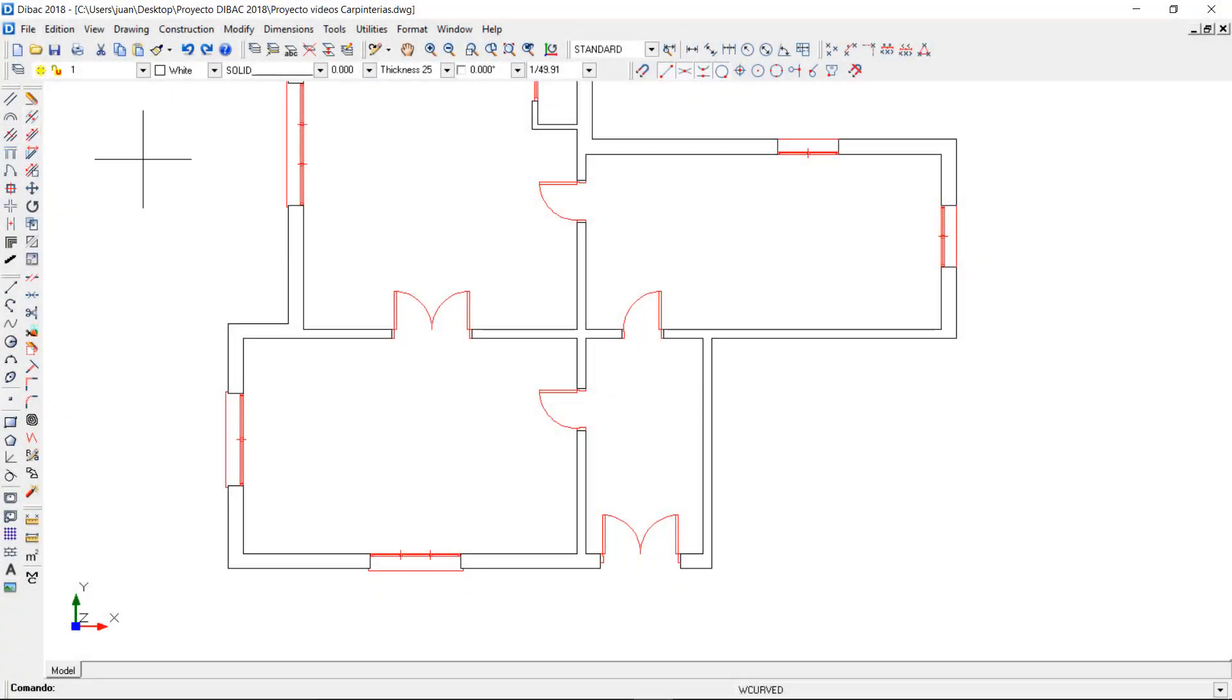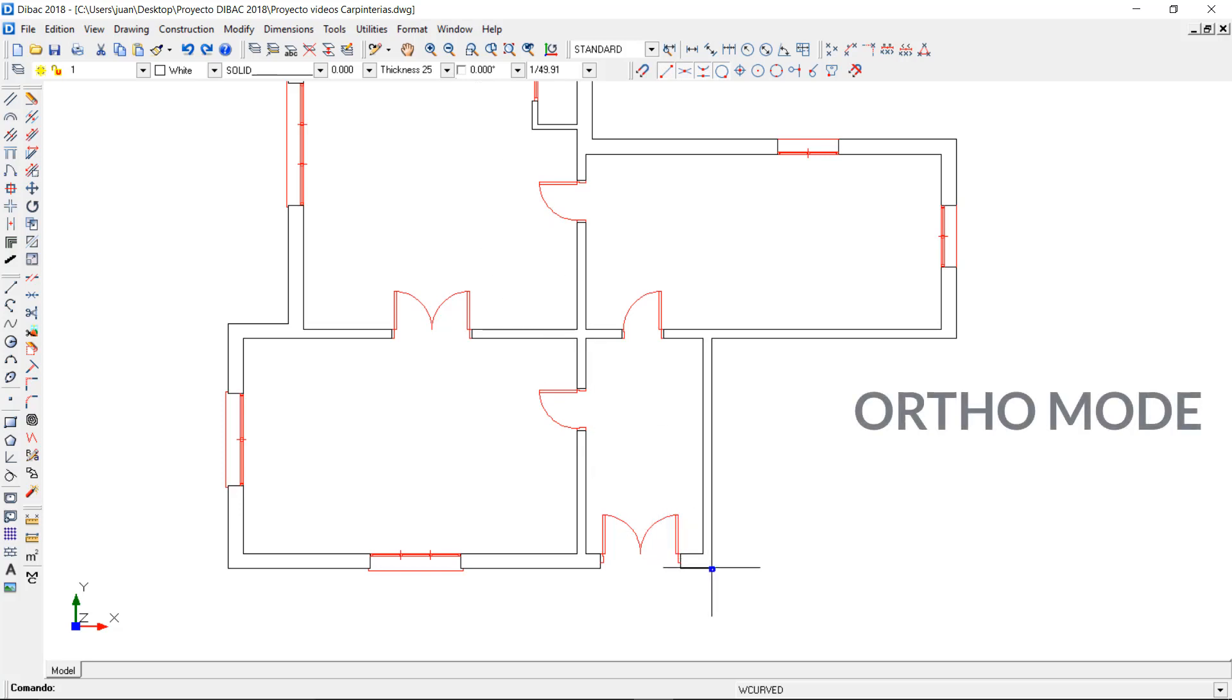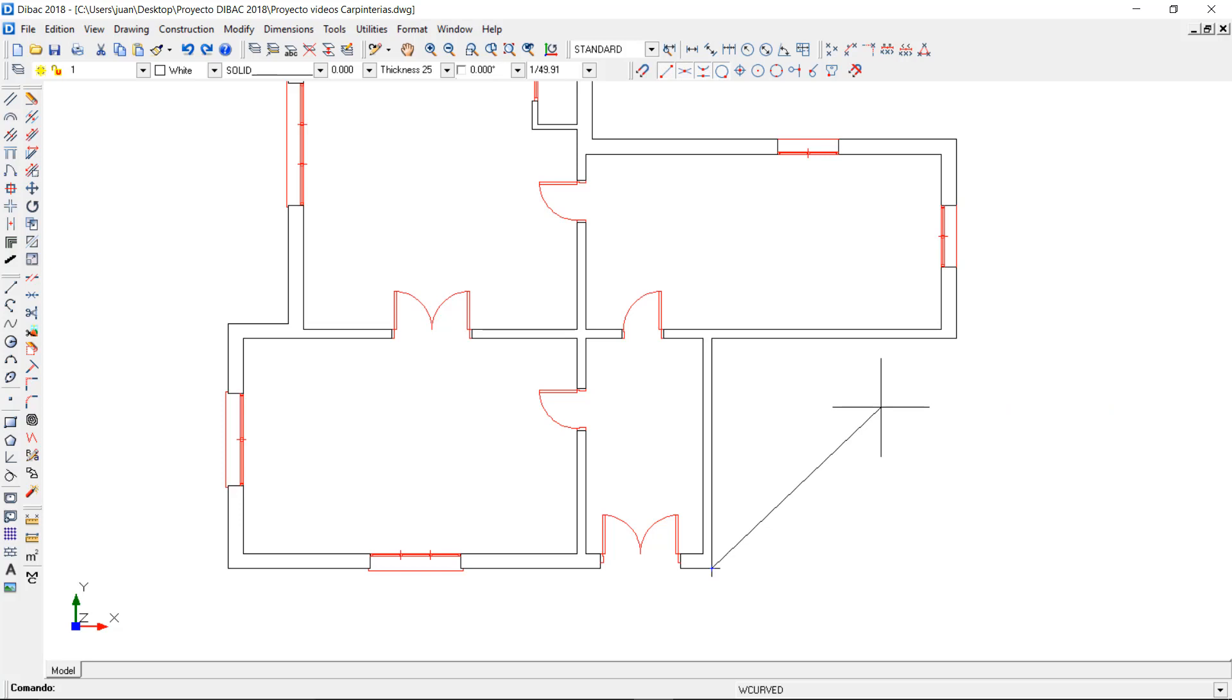The curved wall of the back is a simple tool that will save you a lot of time. Just click on the icon to activate it. Now you can choose the thickness of the wall and you have to make sure that the orthogonality stays deactivated while you are using this tool.